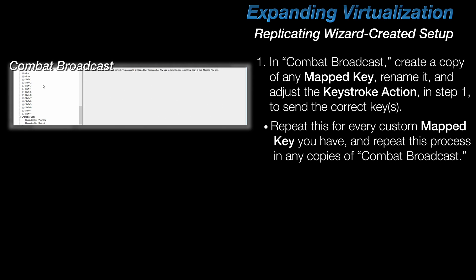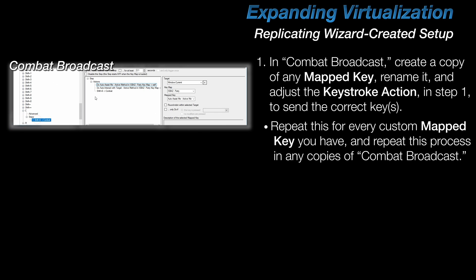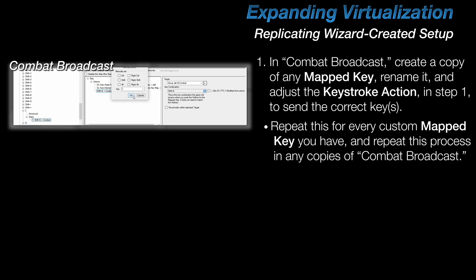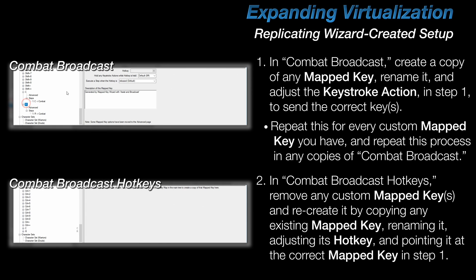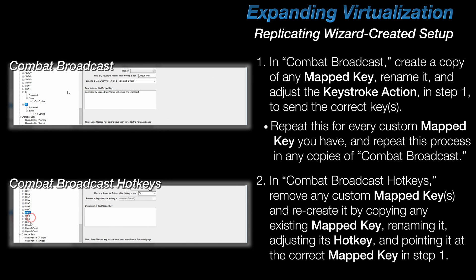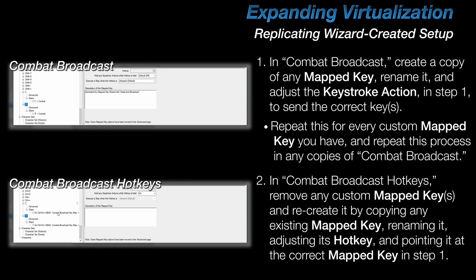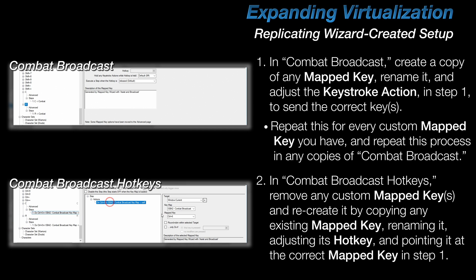Now, just to do a quick recap on this so-called maintenance. First, in Combat Broadcast, make copies of mapped keys, rename them accordingly, and adjust the keystroke action that is being sent. You'll need to repeat this for every copy of Combat Broadcast that you made. Second, in Combat Broadcast hotkeys, remove those user-created mapped keys and recreate them by, once again, making copies of the existing mapped keys, renaming them, adjusting their hotkey, and then pointing the action to their counterpart located in the Combat Broadcast keymap. And again, the names given to these mapped keys should match in every single keymap.